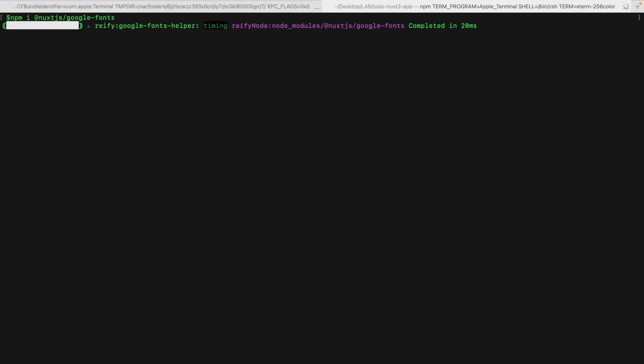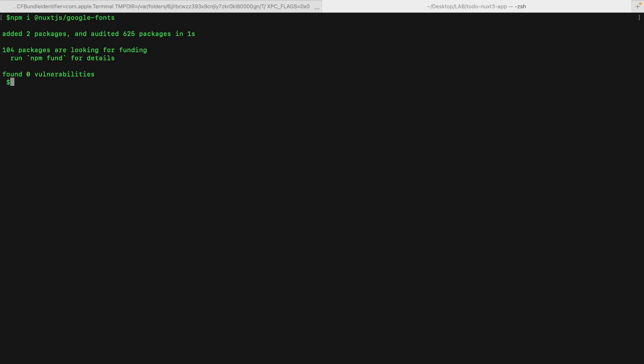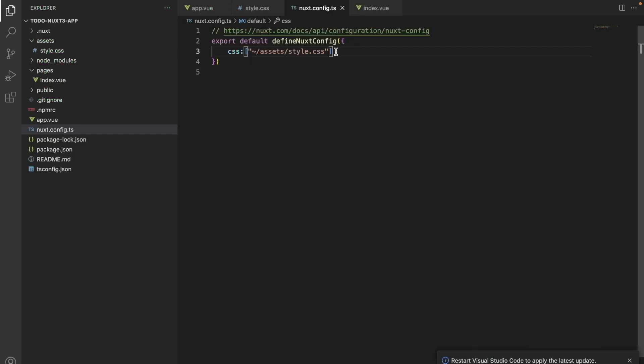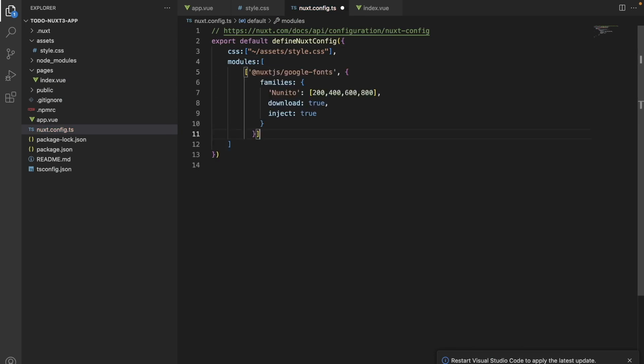We will also be installing Google fonts. To install Google fonts, once we do npm install, we also need to use this command in the Nuxt configuration file.